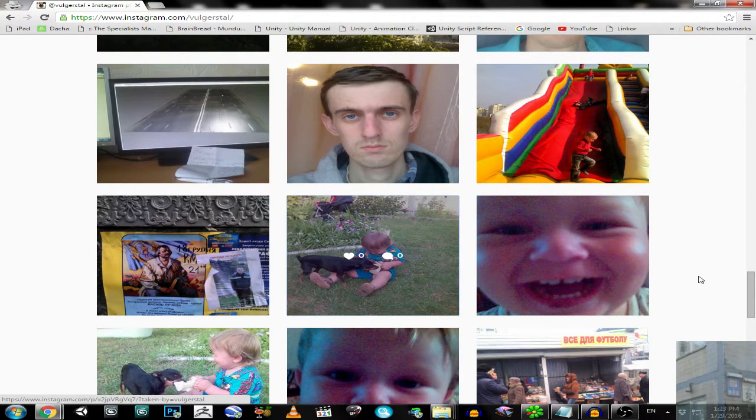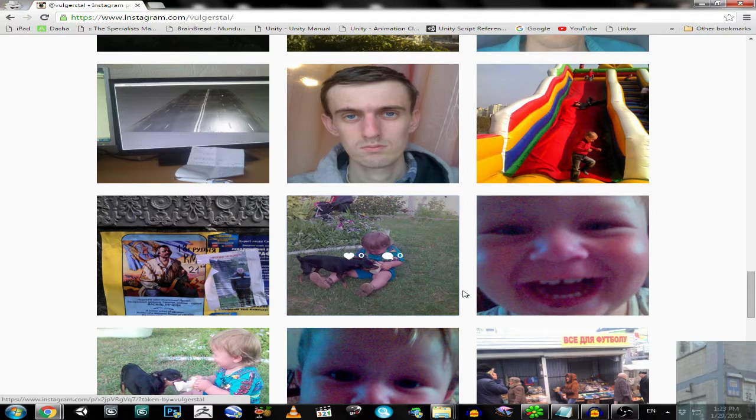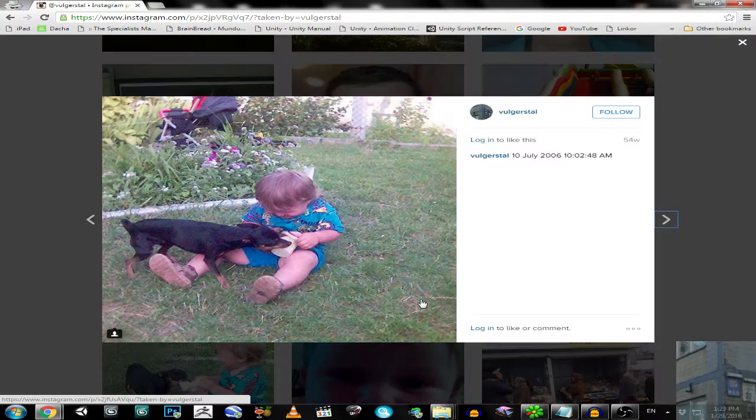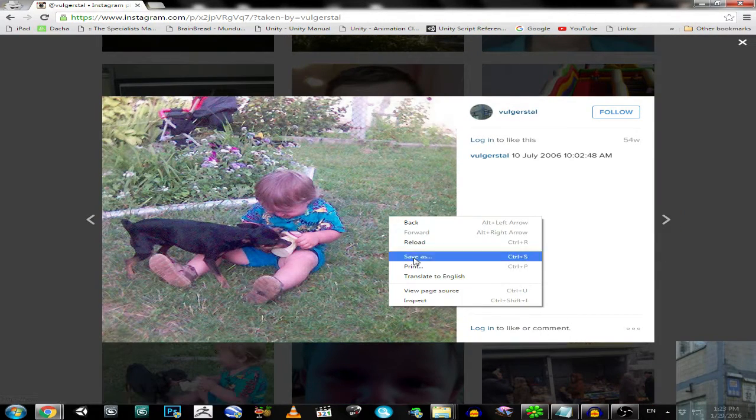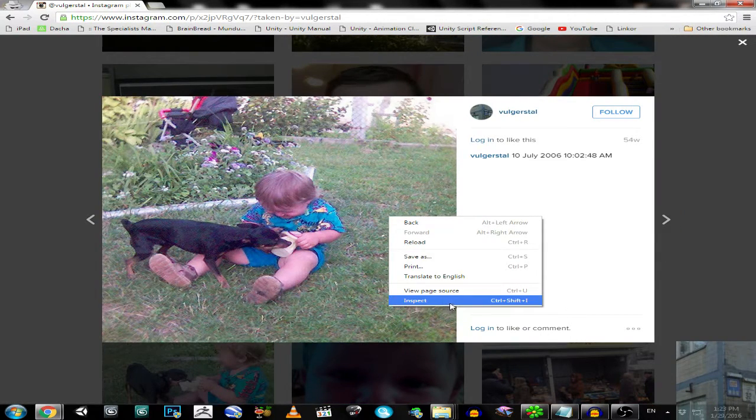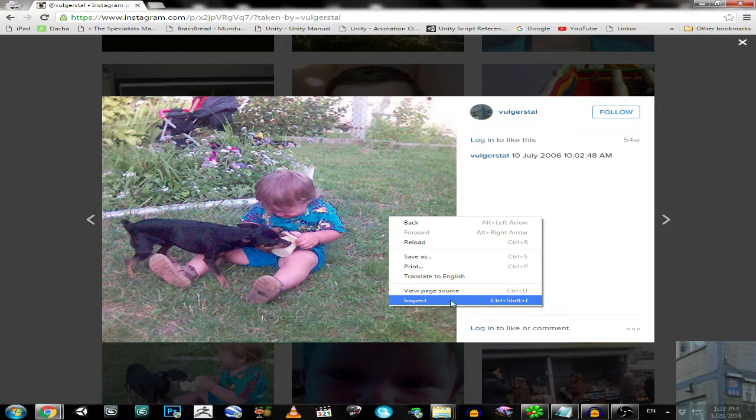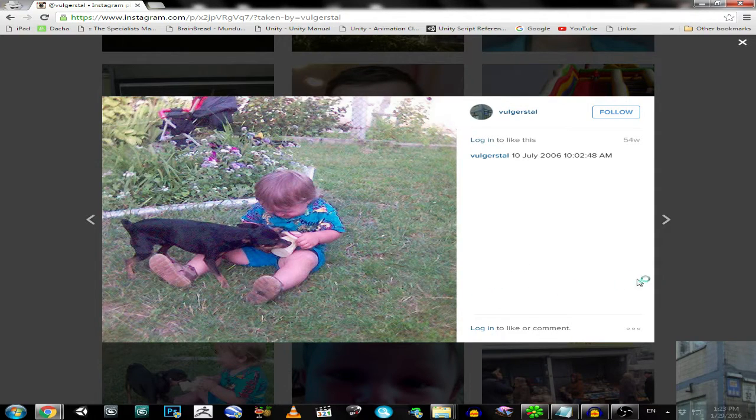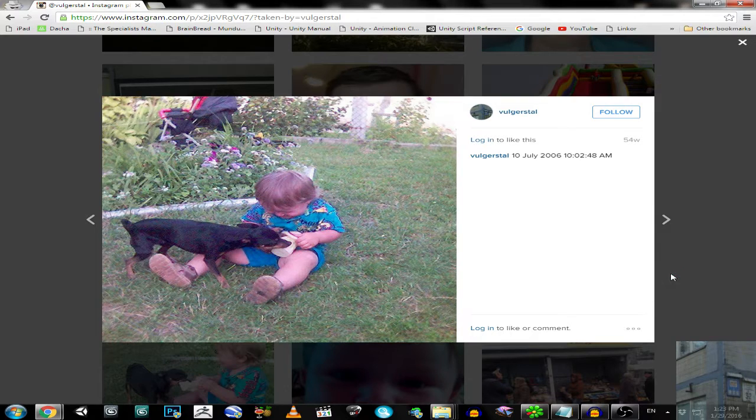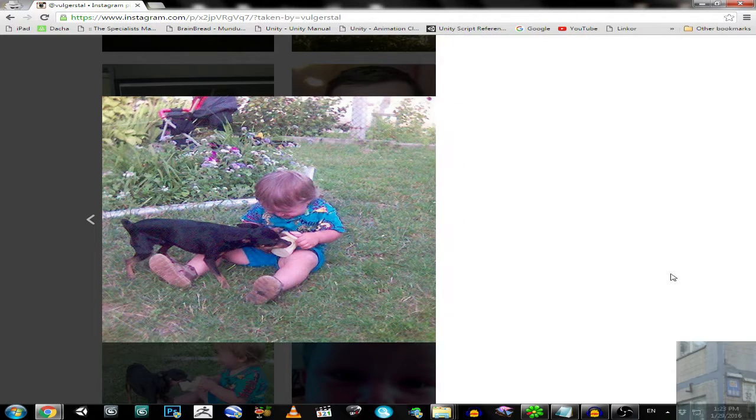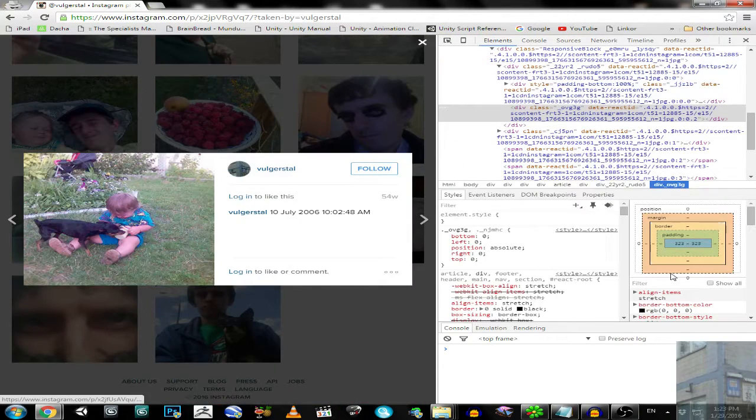Just go to your Instagram profile, find a good photo, right-click on the photo and click inspect. You will have a toolbar on your right if you are using Google Chrome.